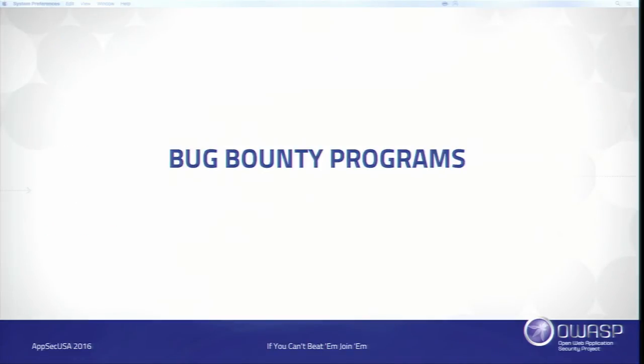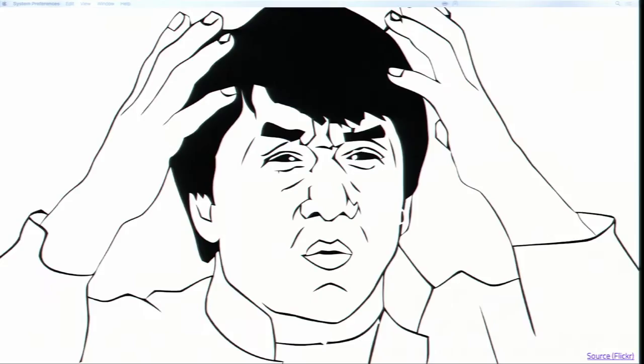So, bug bounty programs. How many of you are familiar with bug bounty programs? Okay, there are a few of you. It's AppSec, so that's good.